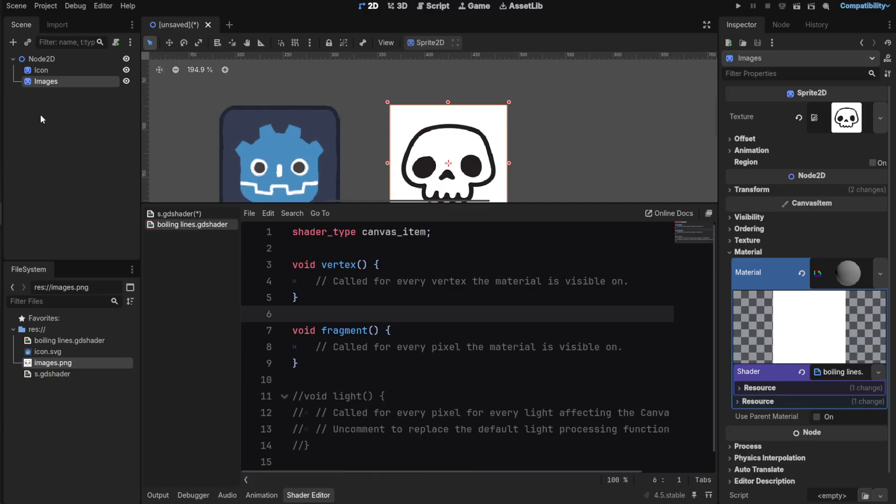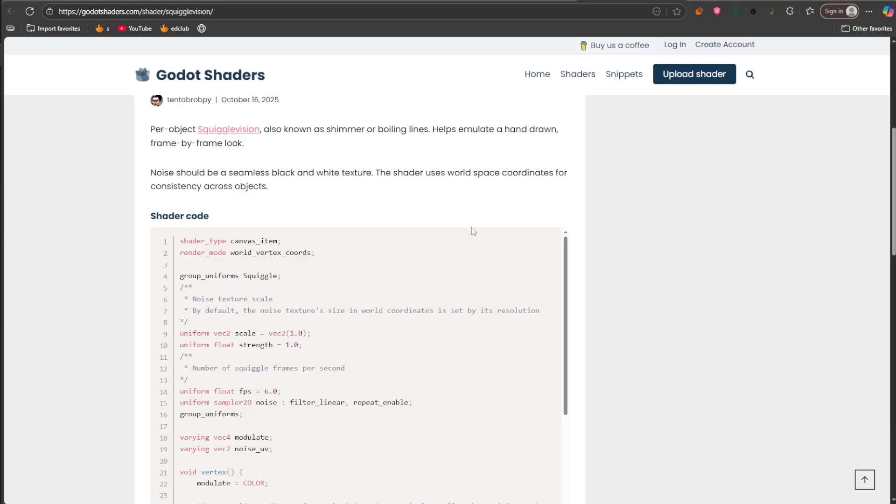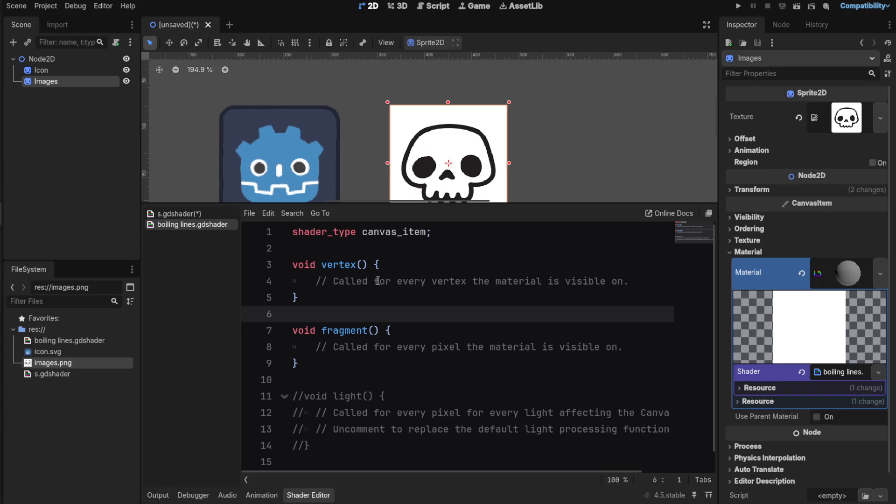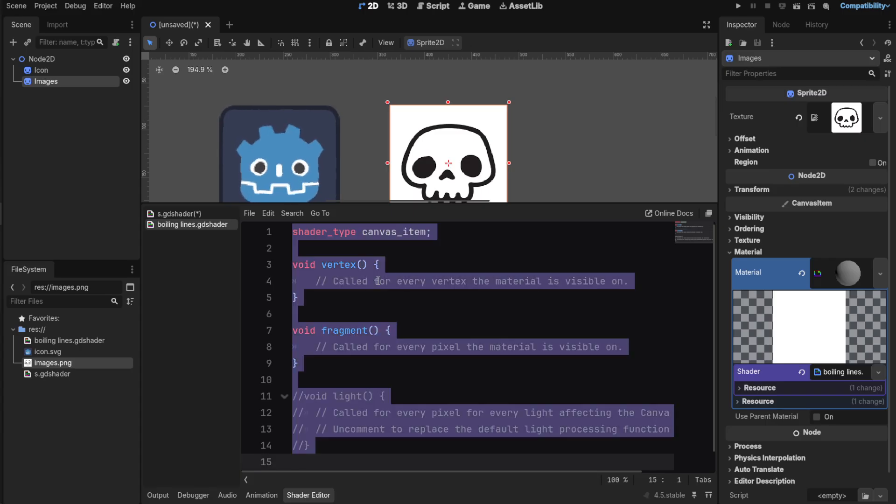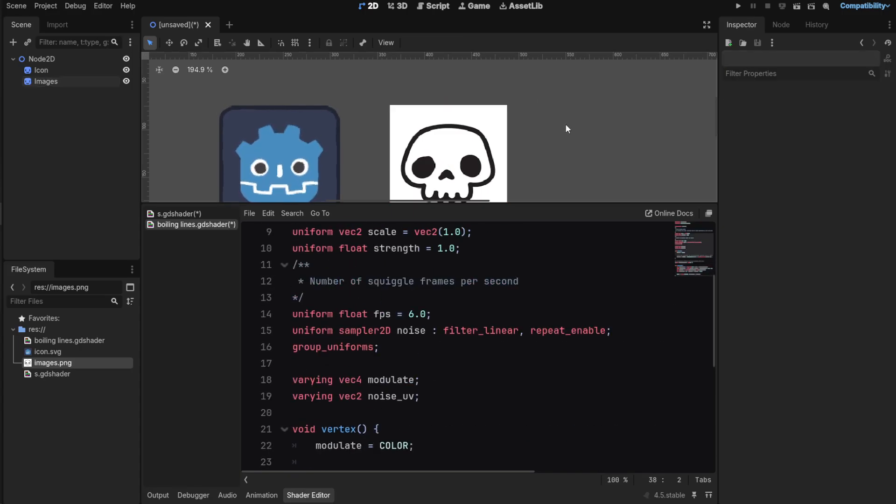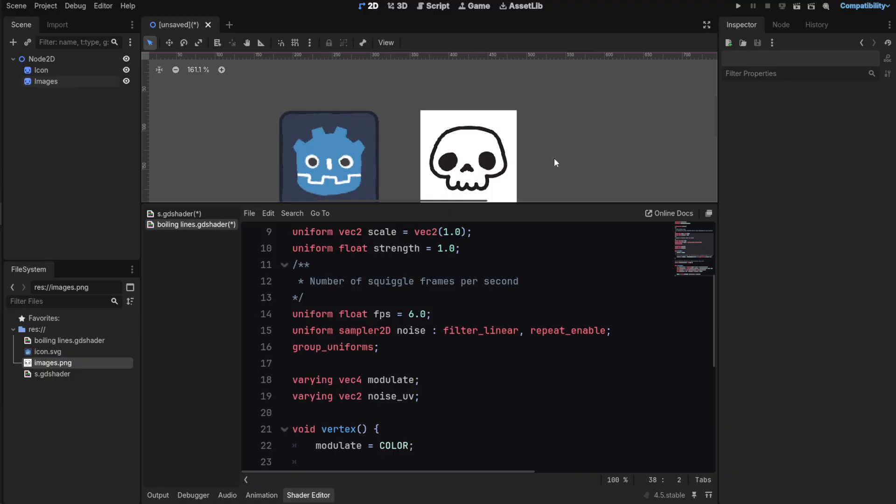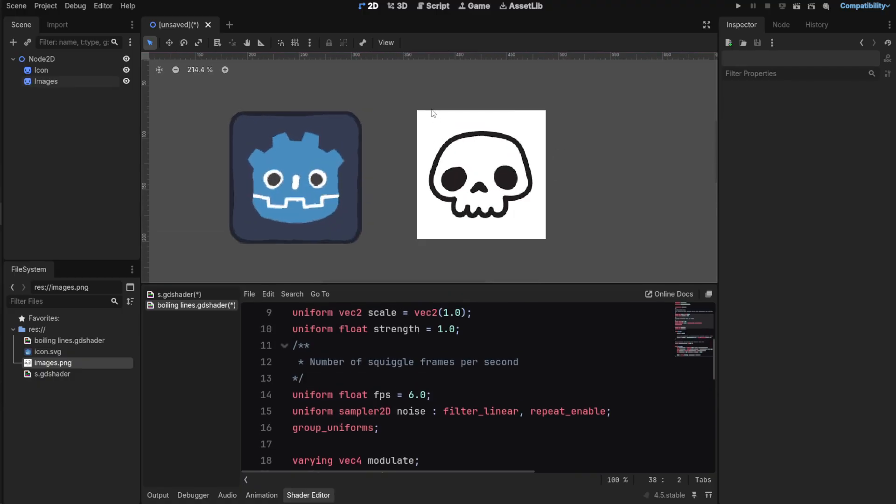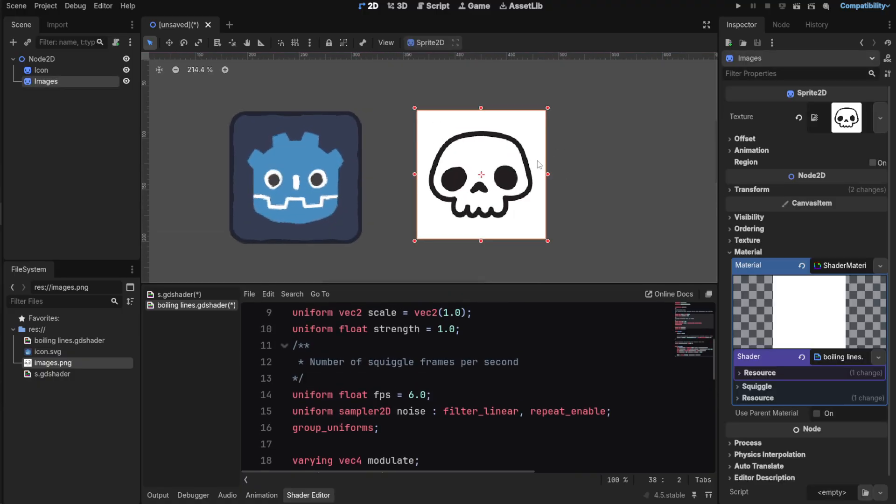At this point you can just write the shader yourself or just go to the link, copy the shader, and come in Godot. Select Ctrl+A to select all and Ctrl+V to paste it. We're not done yet. You would see some sort of movement going around here but it's not working right now.